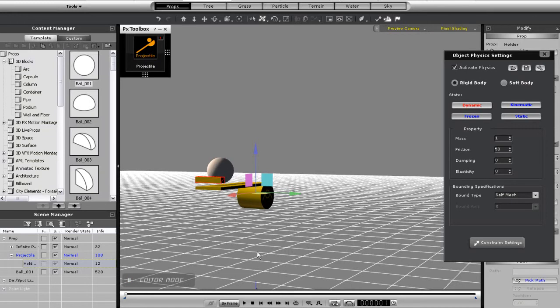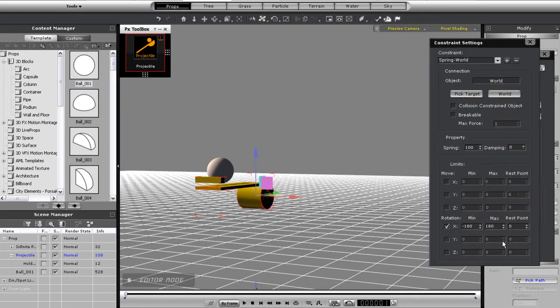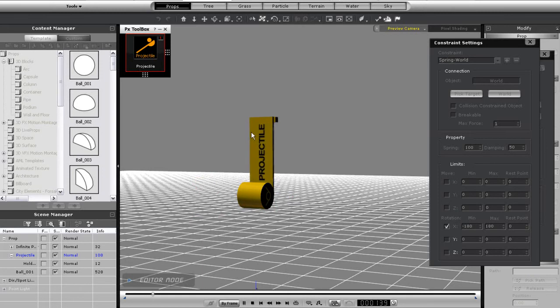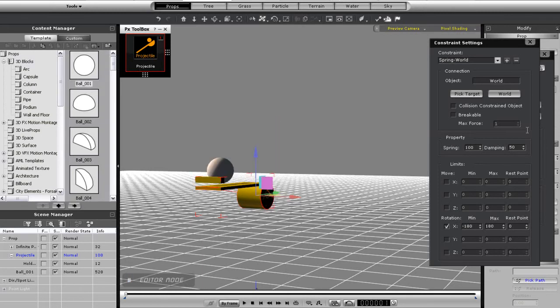Now if I want to adjust the springing effect of my catapult after its initial launch, I can select my dummy and go into its constraint settings. Here I can adjust the damping on my spring, which will shorten the length of the springing motion. Note that this may also affect the trajectory of your ammo prop as well.